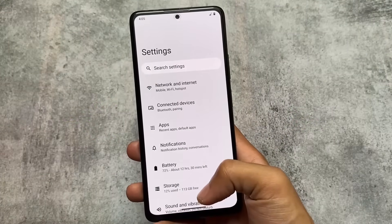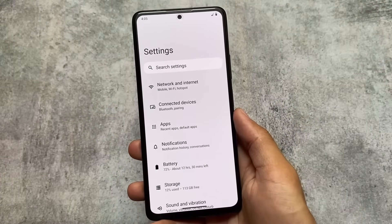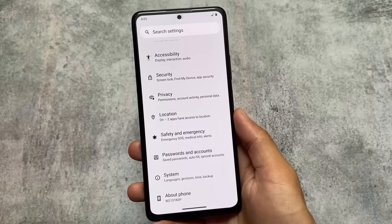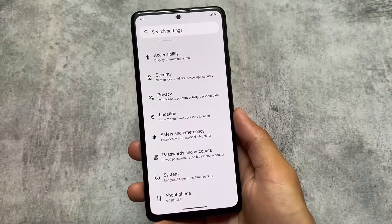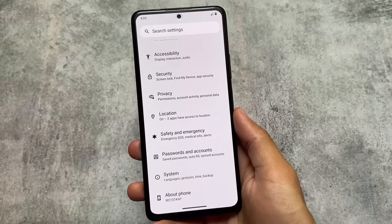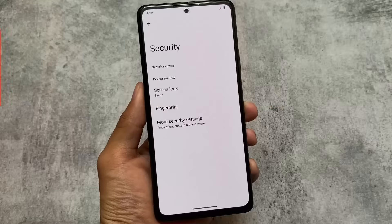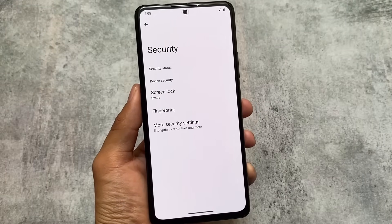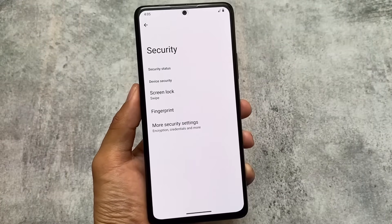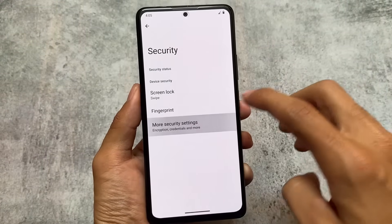Moving on to the settings UI — neither of these custom ROMs offers significant customization. Keep this in mind: both LineageOS and Pixel Experience are almost stock, with only a few differences here and there. In terms of customizations, neither brings you extensive options.